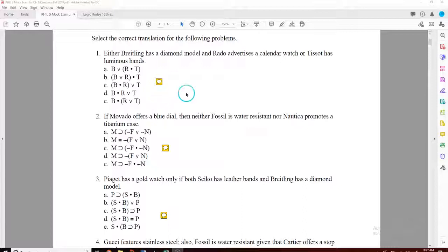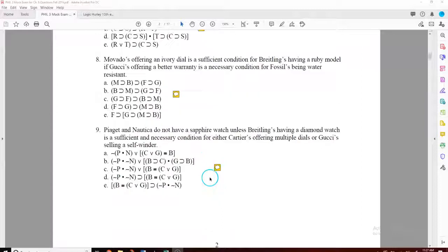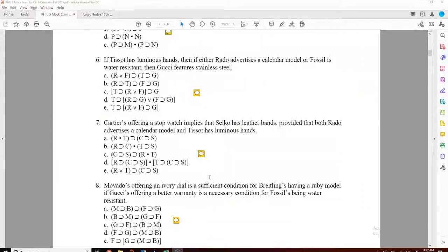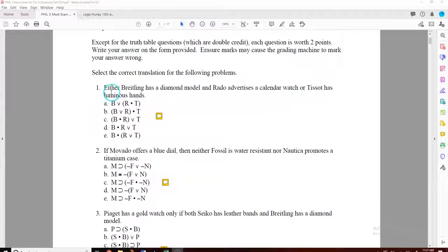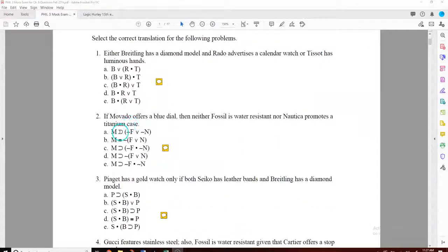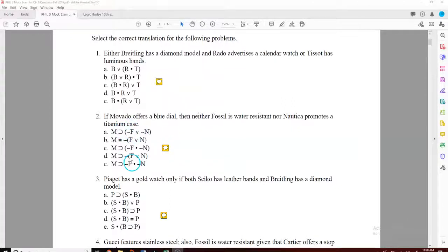With this first section, you're just going to be translating. You're going to be looking for trigger words like 'either/or' — you'll have the wedge symbol; with 'and' or 'but', you'll have the dot. If you have 'if-then', you're going to have the conditional sign. If you have 'if and only if' or 'necessary and sufficient', you're going to have the triple bar. This is review — you can look at my previous videos for each section. If you have a tilde, it means 'not' or a negation.